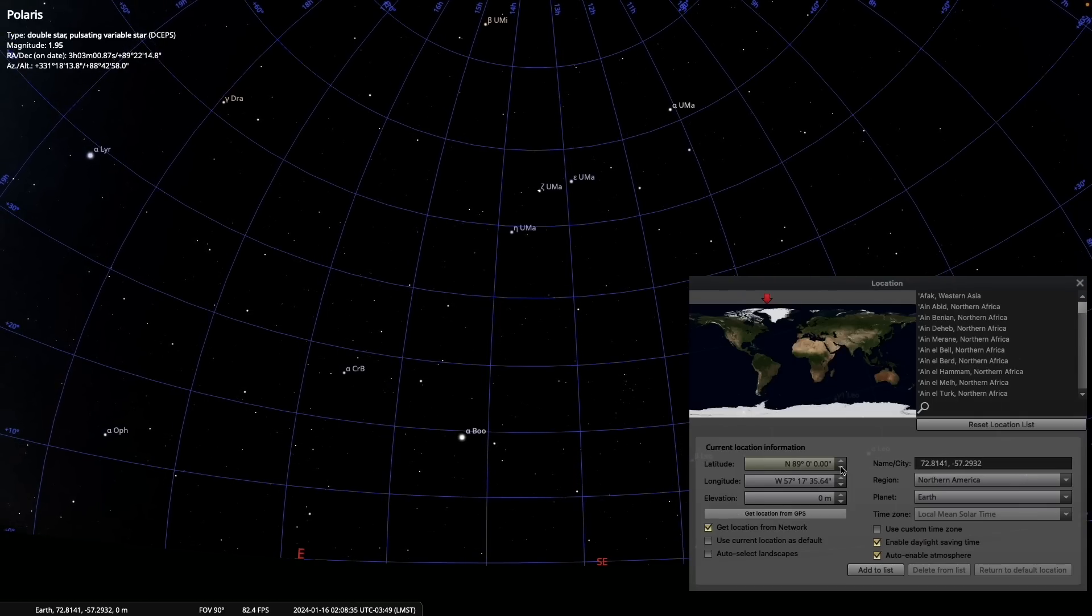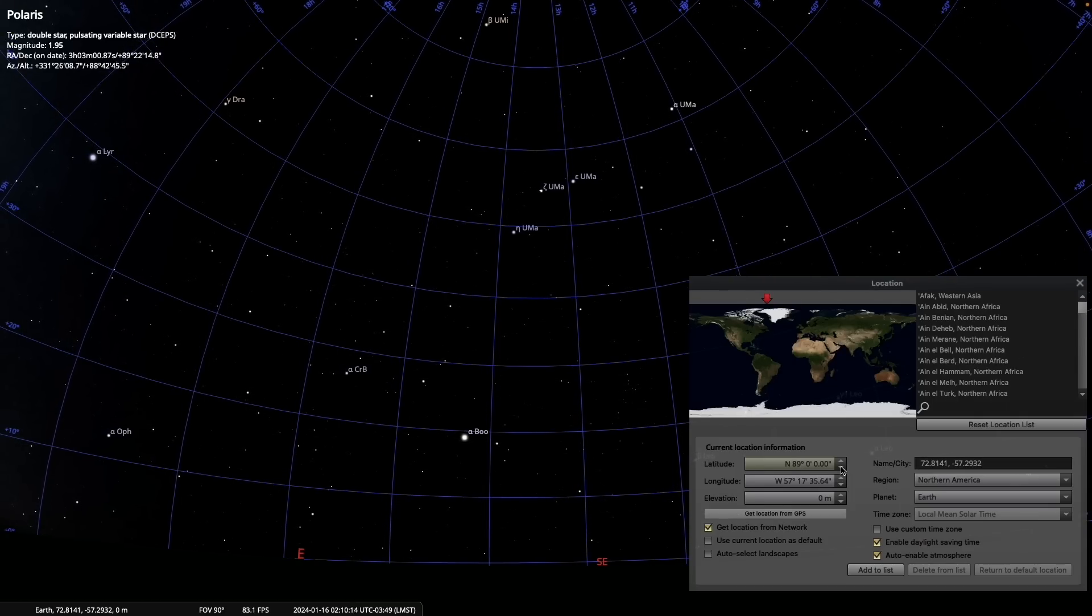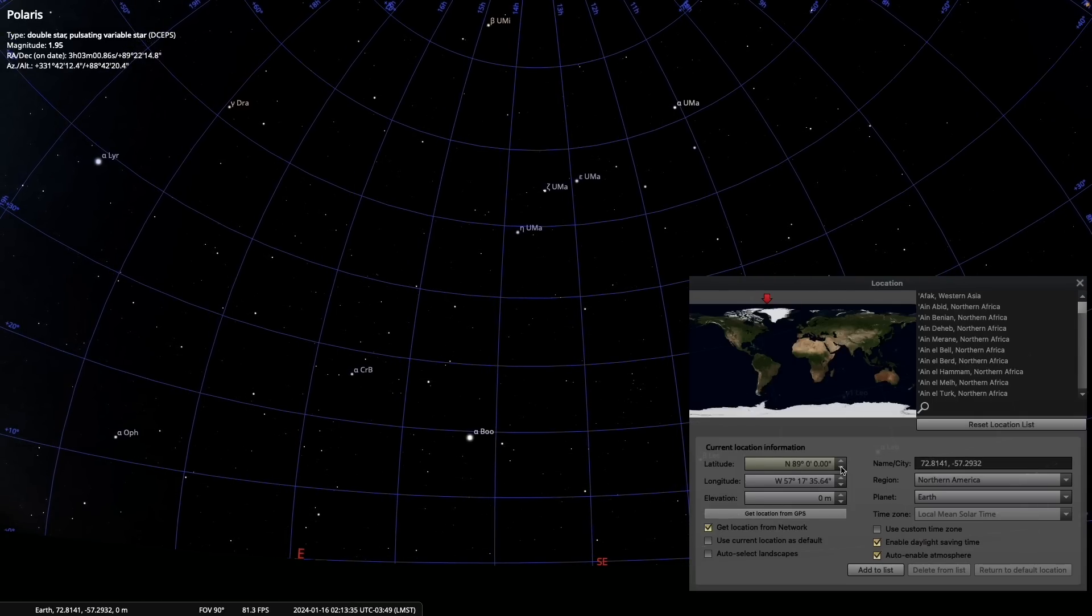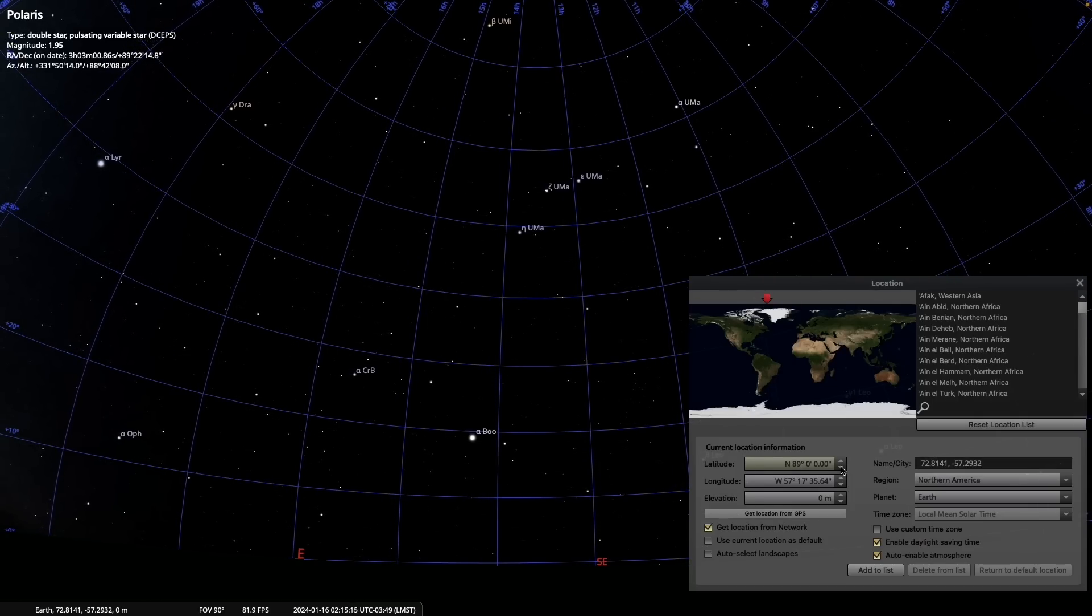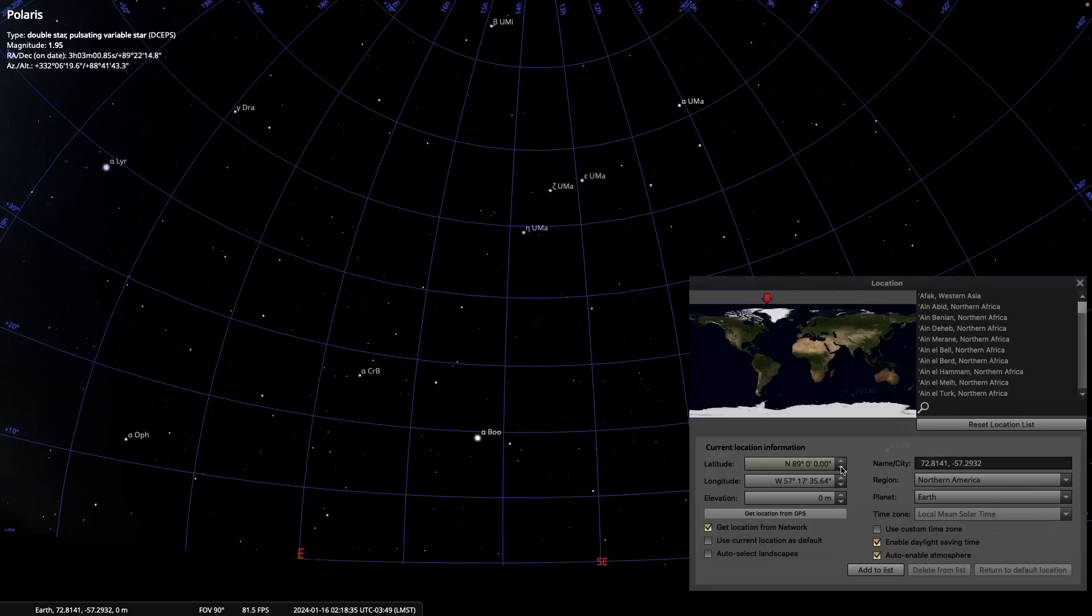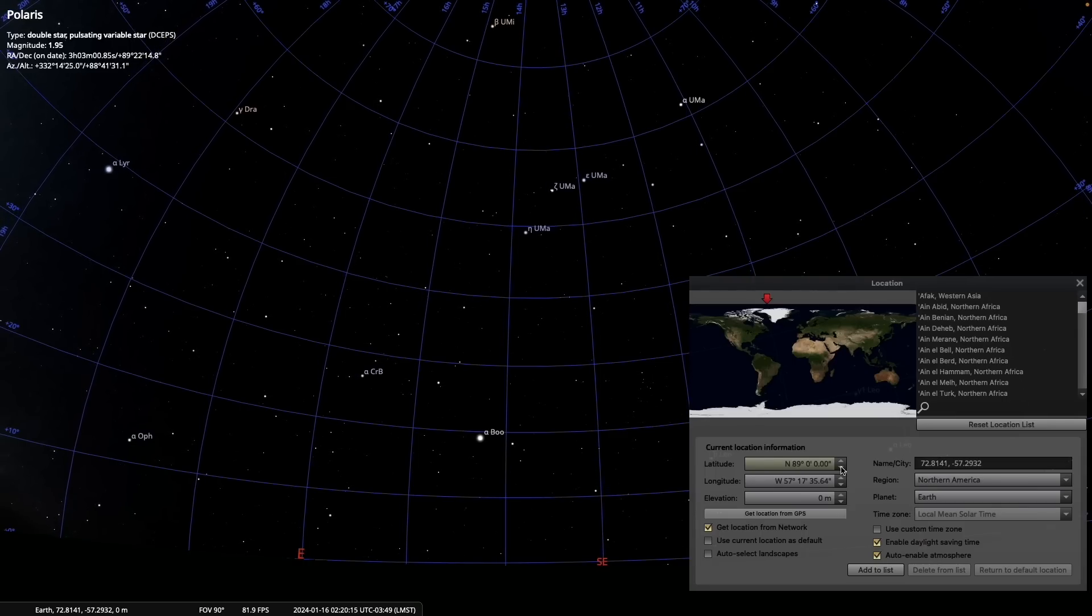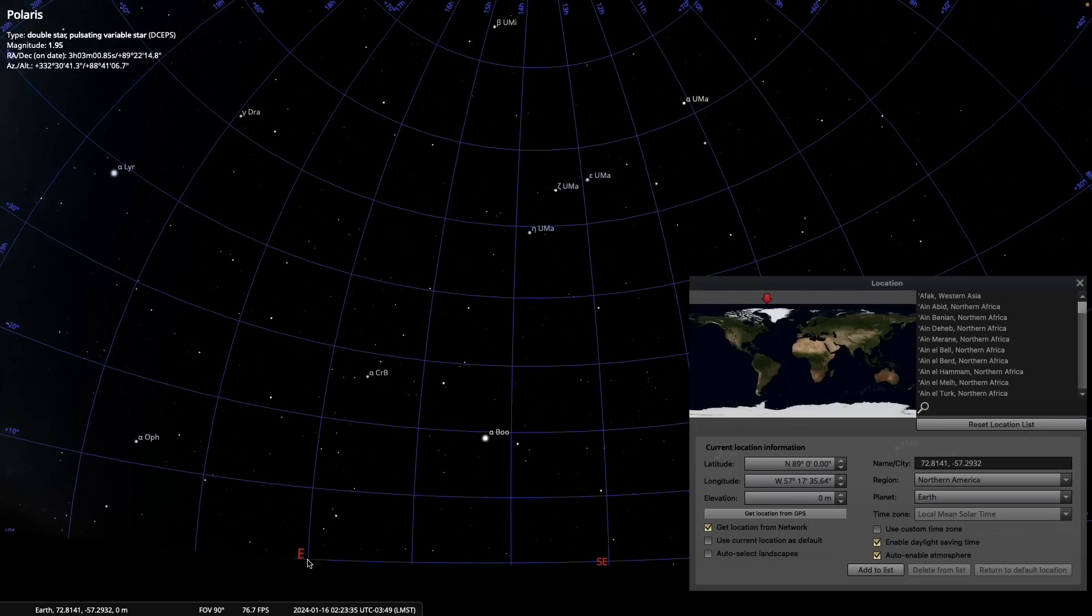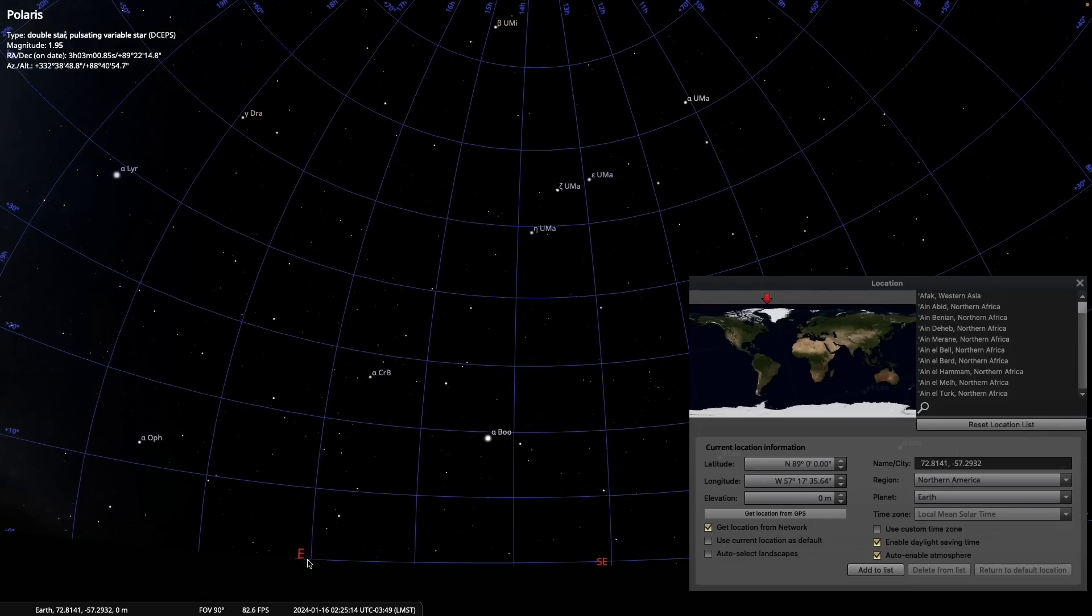But if we go one degree down from the north, then we do get a north and we do get an east and a south. The stars won't rise much, no more than one degree, so it's kind of the same as being right at the north pole.